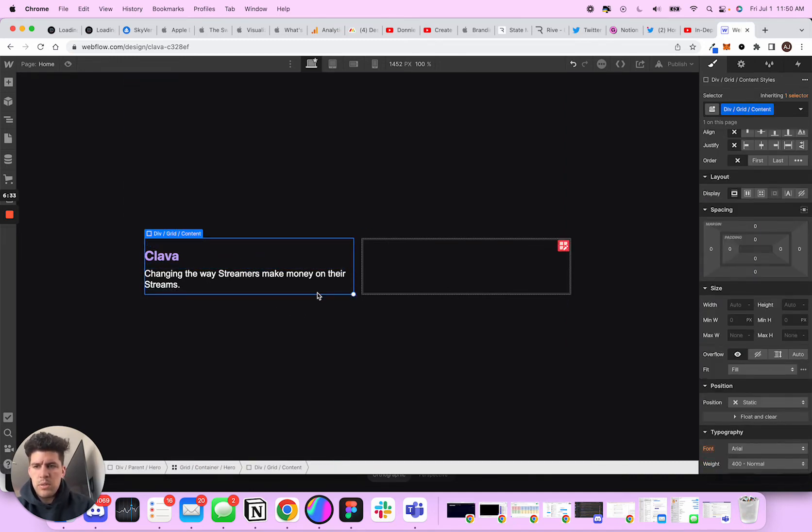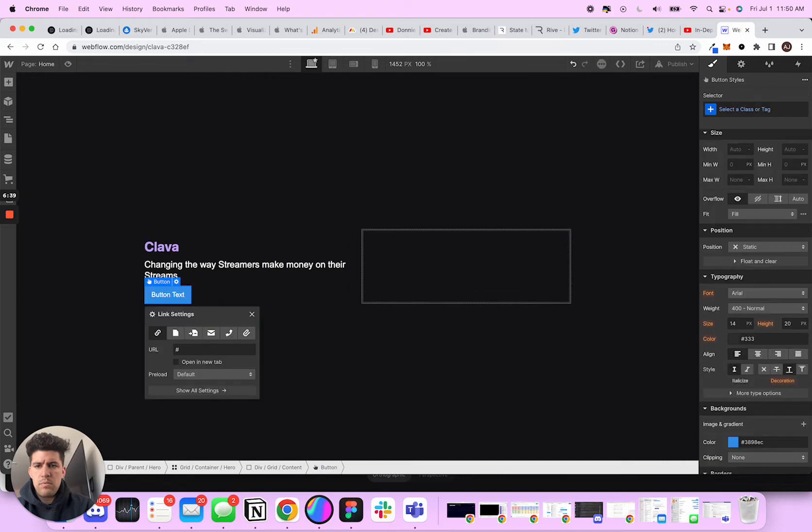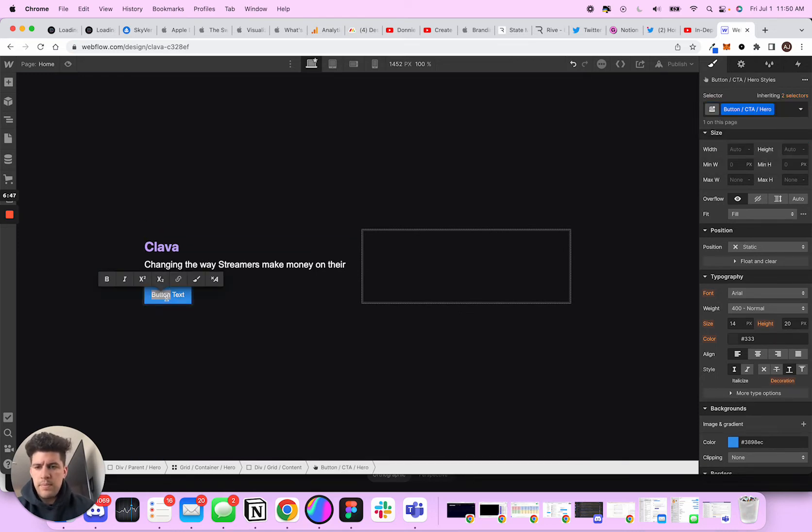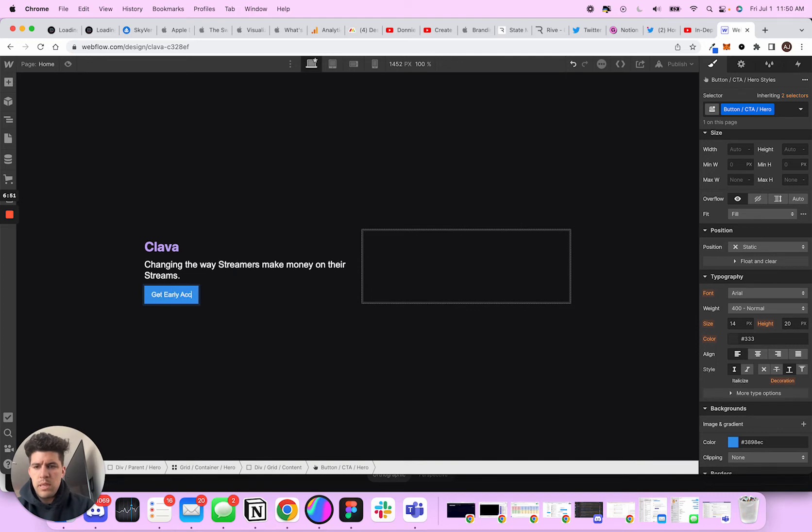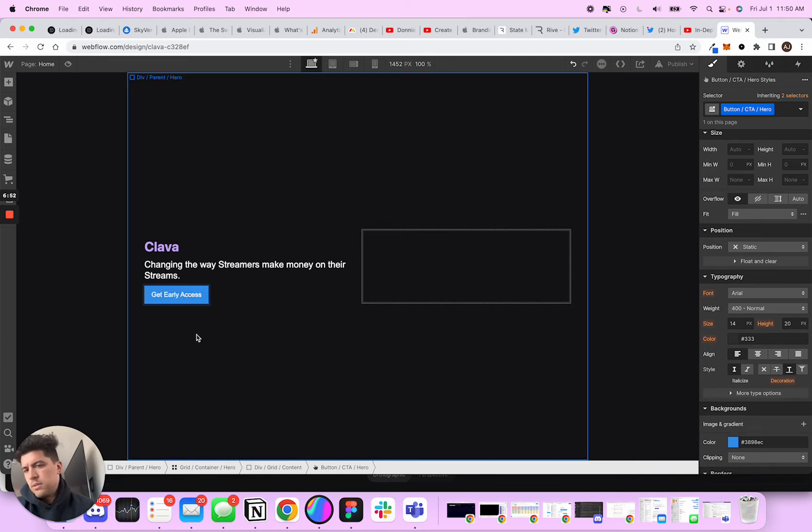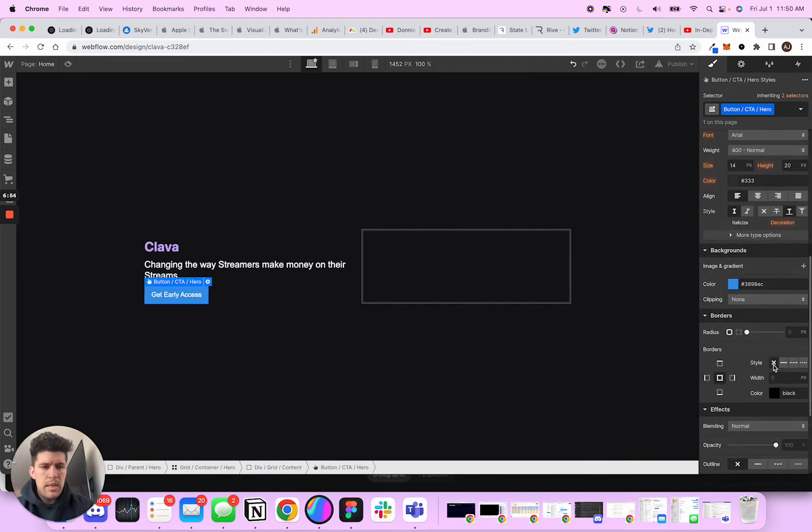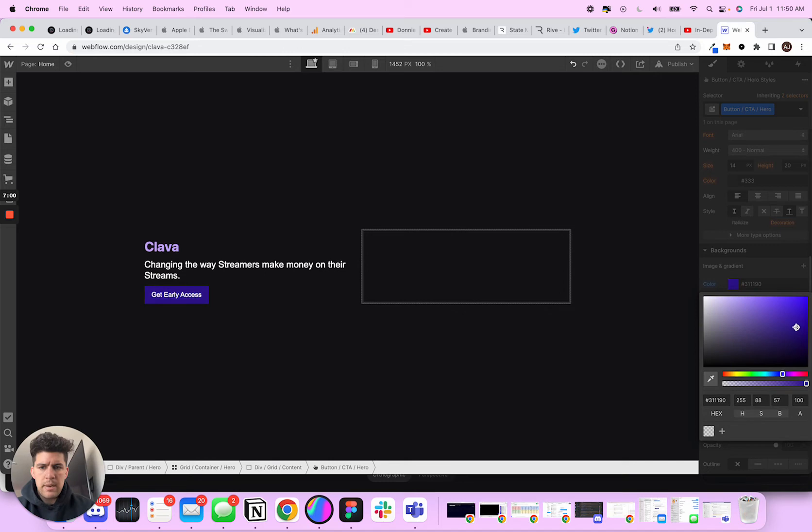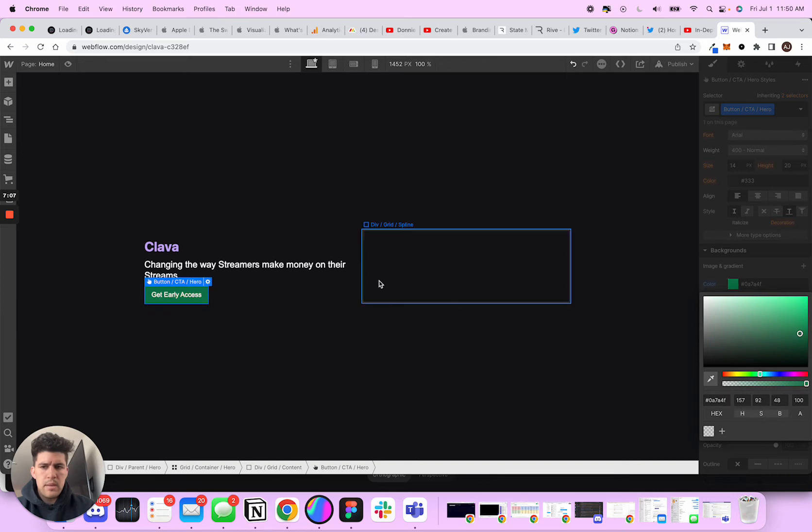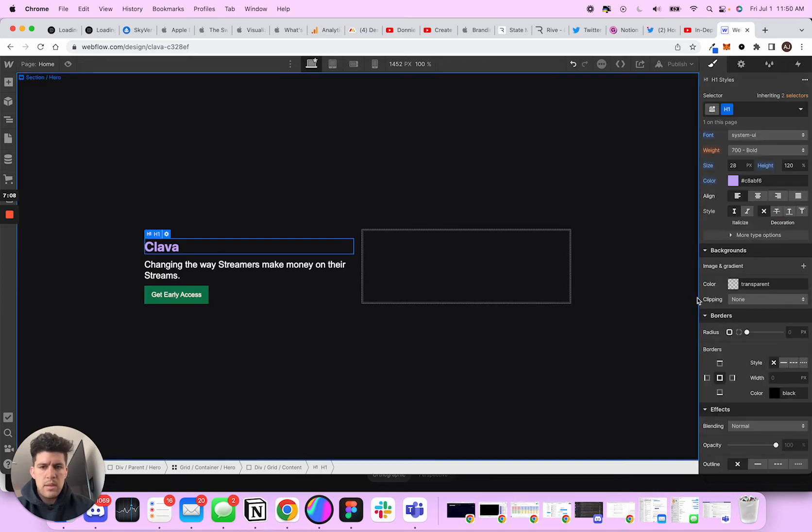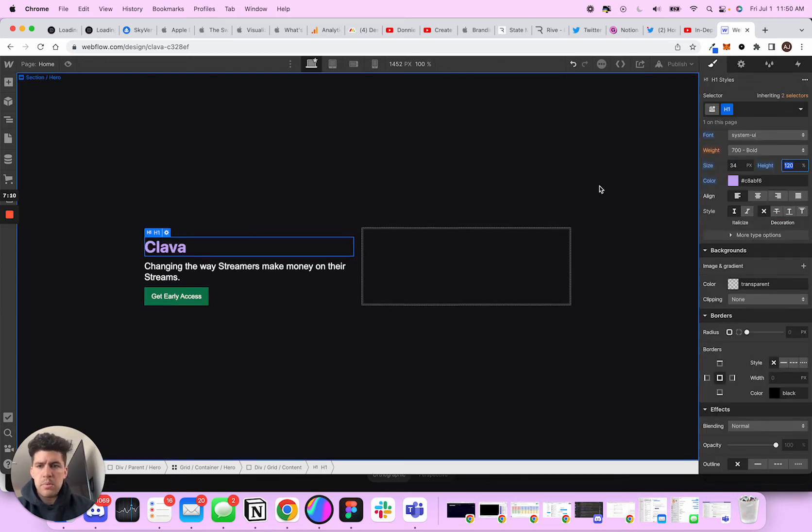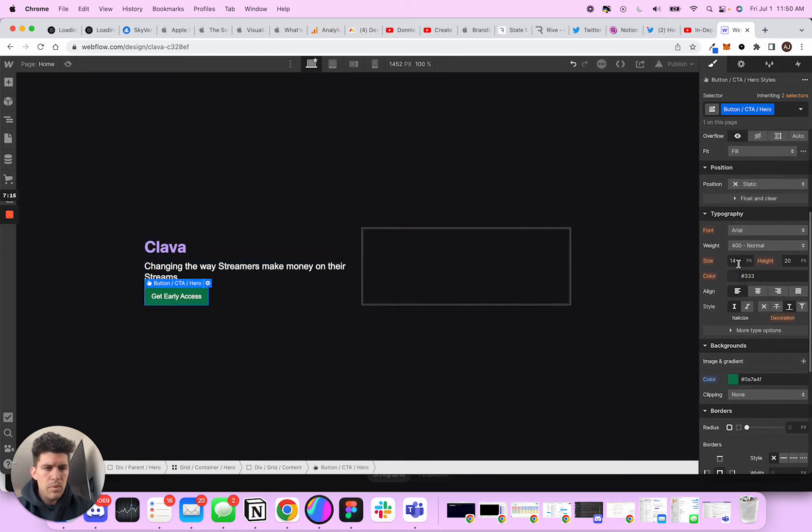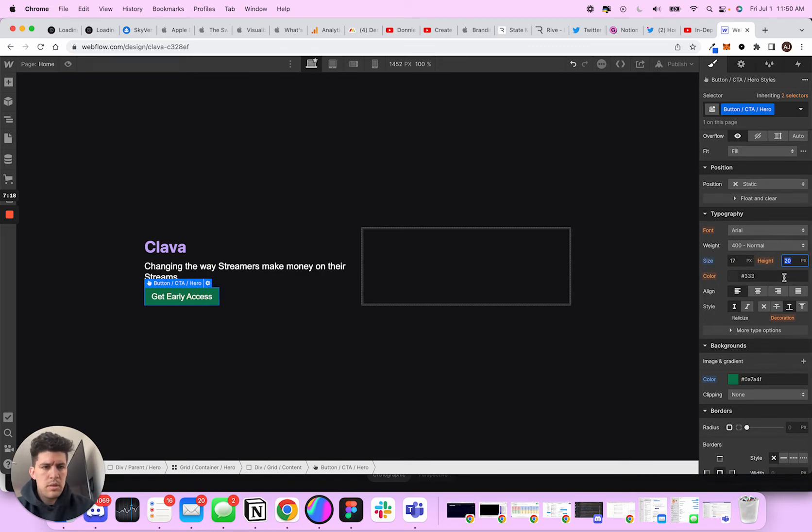And what we'll also do is we'll add a button and this will be button CTA hero. And we'll do early access since I'm building it. And what we're going to do is we're going to create a really dark, almost like a background like this. I kind of want to make this like a green. And now that I look at this, I kind of want this bigger.